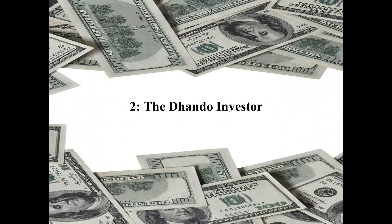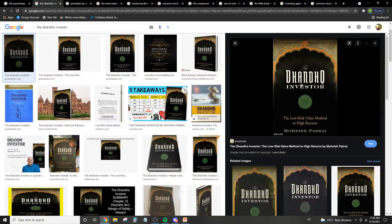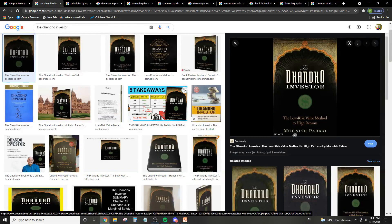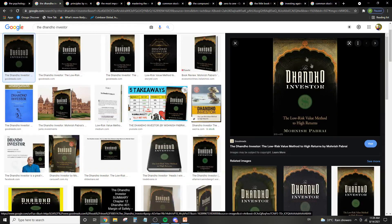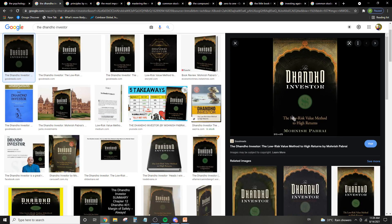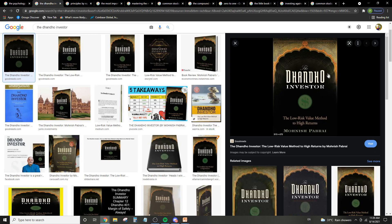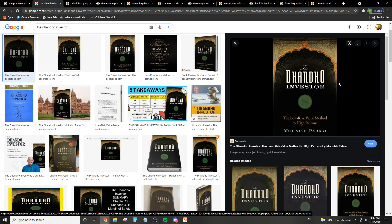Book number two is The Dhandho Investor. So basically The Dhandho Investor is a book by Monish Pabrai. And this guy runs Pabrai Funds. And basically what the book aims to teach you is a low risk value method to high returns. So he is a value investor, and the main point of the book is basically low risk and high returns.